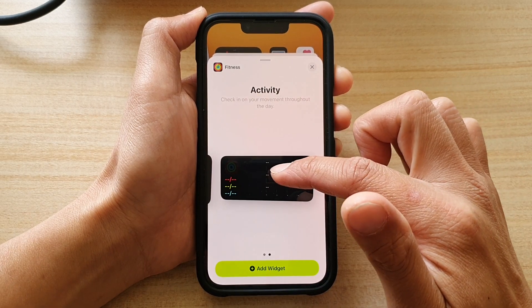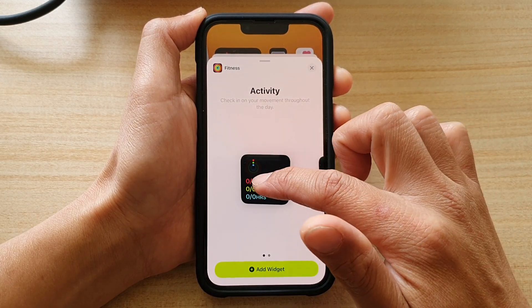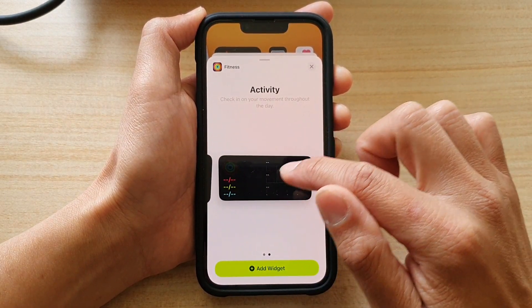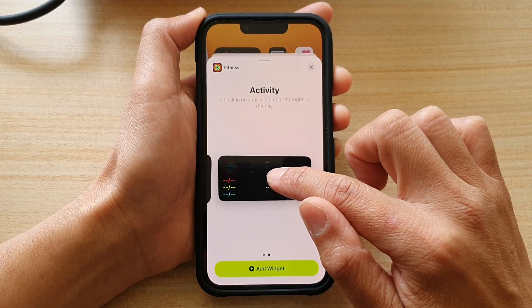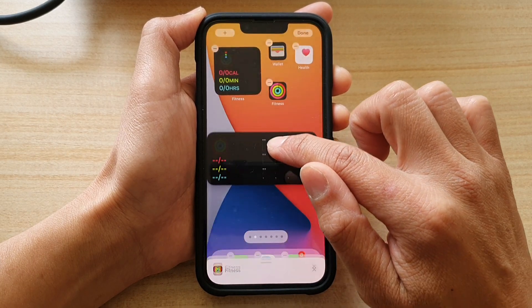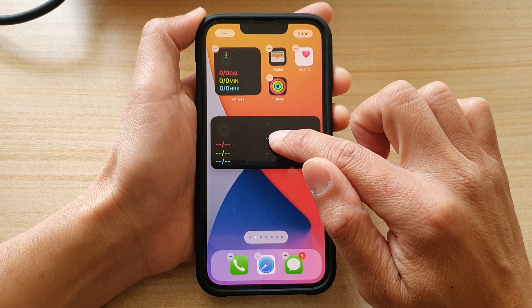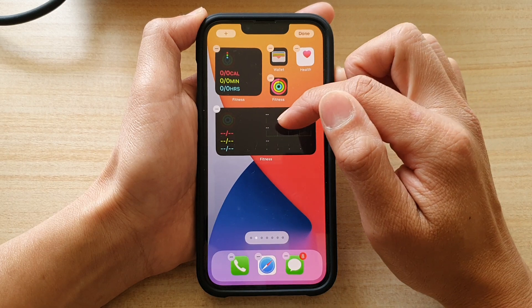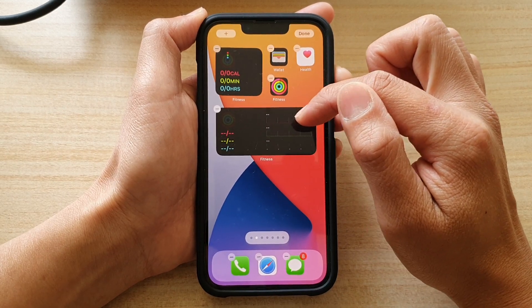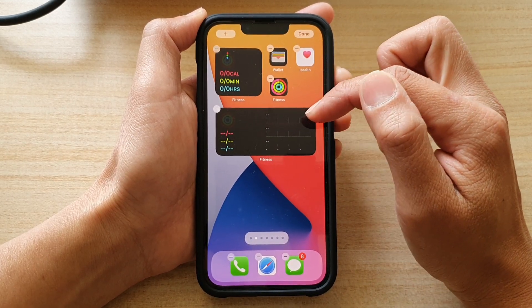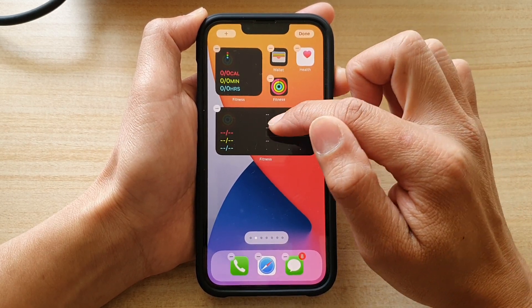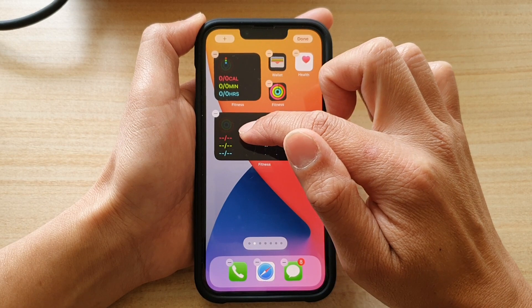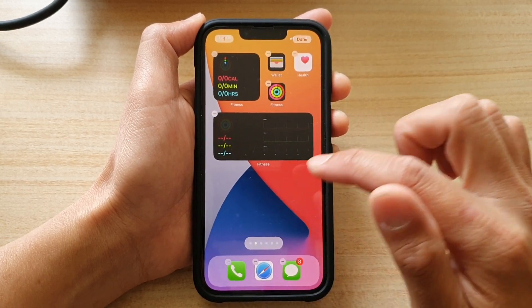Select one of the two and drag it to your home screen. I'm going to choose a larger size, and then you can drag it to the home screen. In here it will show you a graph — a small graph on the right hand side and smaller details on the left hand side.